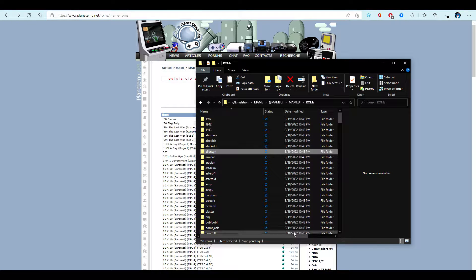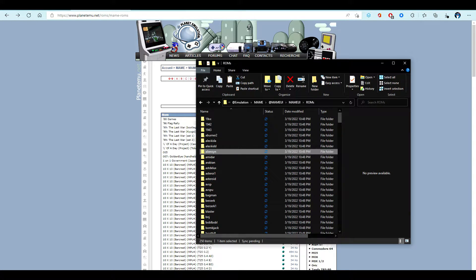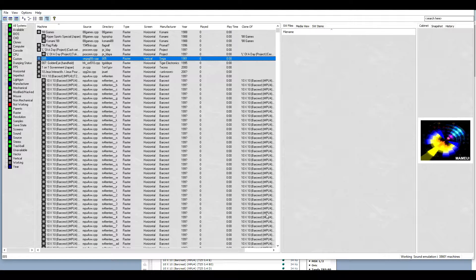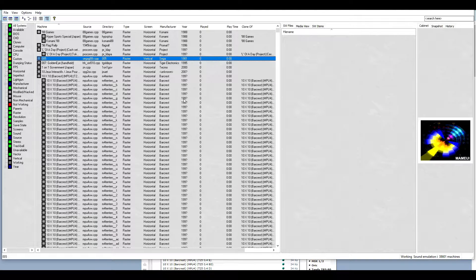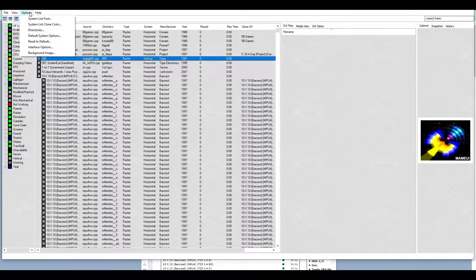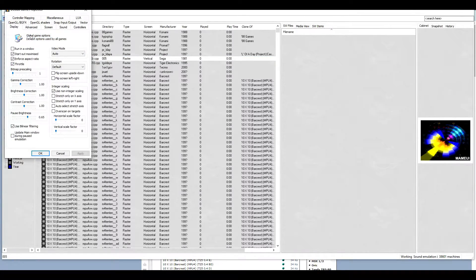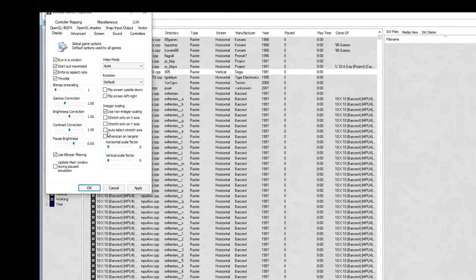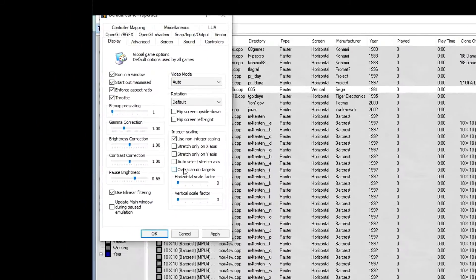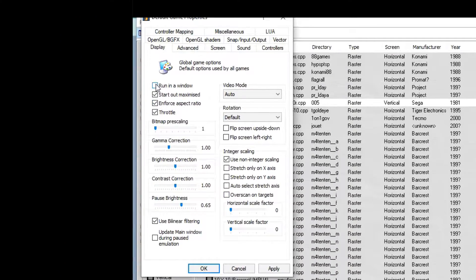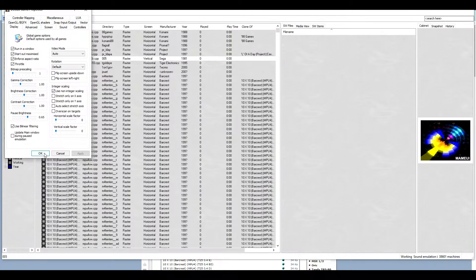Now let's go back to MAME and set it up to run in full screen or in a window. Go to Options, default system options and then run in a window if you would like to run in a window or leave it unchecked to run in full screen mode. Then hit OK.